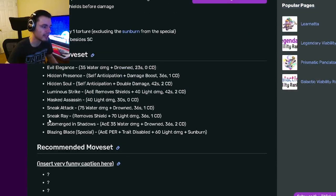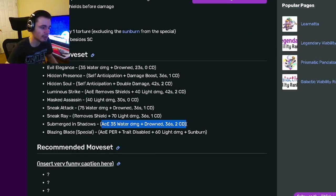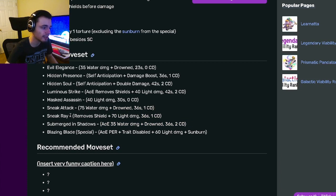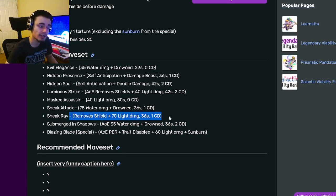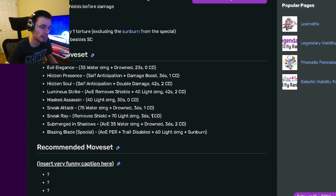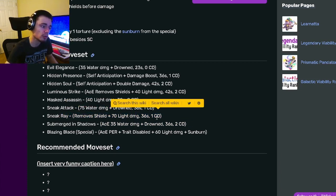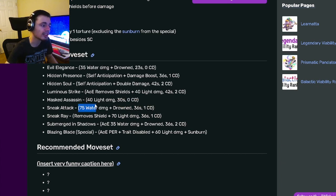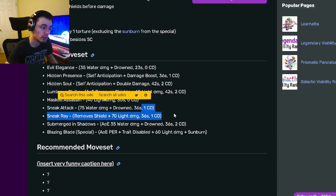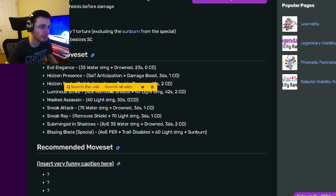If we go to his leaked moveset, he has an AOE 32 Water damage with Drowned which is pretty decent. He has a shield removal with 70 Light damage which is quite a bit of damage and it's only one cooldown. He also has 75 Water damage with Drowned with one cooldown, and 40 Light damage with zero cooldown.